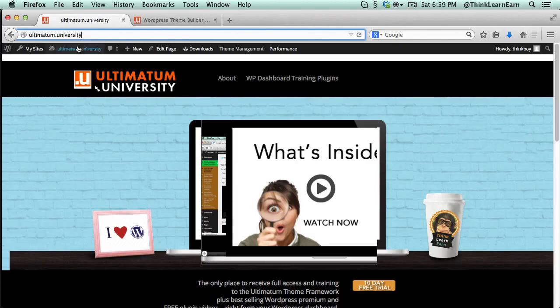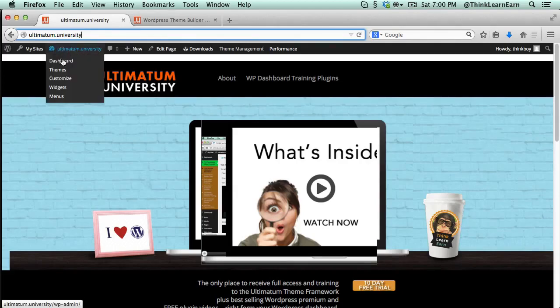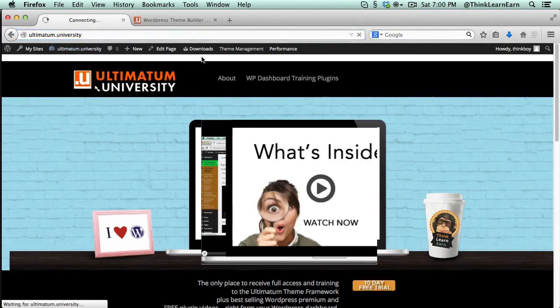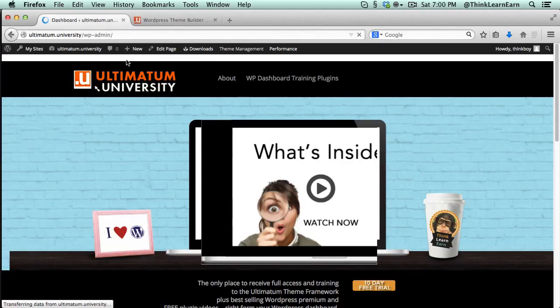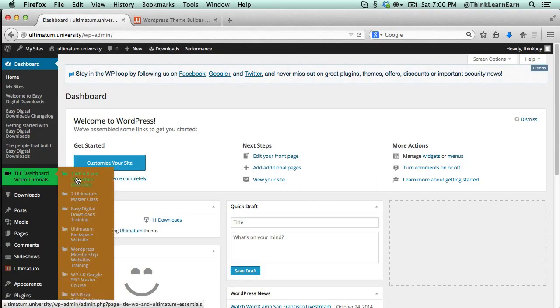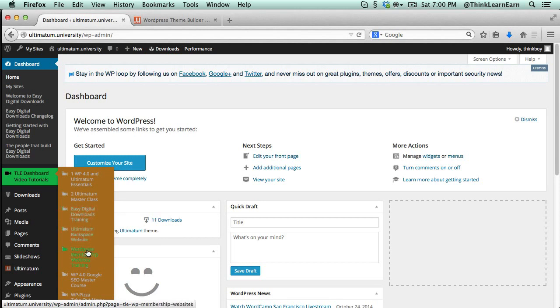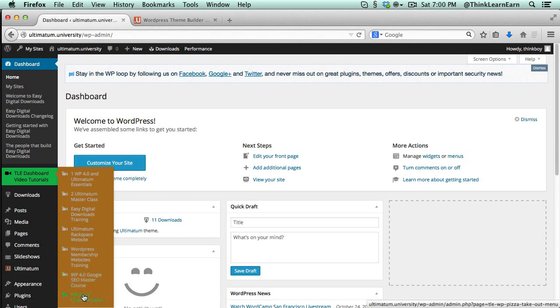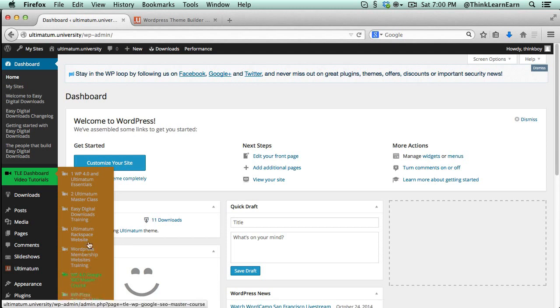You can watch the Ultimatum training plugins right from inside your dashboard. This is a total game changer. Let me share with you what I'm talking about. If you sign up for an account, I have special offers. If you go to your dashboard right now, you can see I have seven Ultimatum training-related plugins.